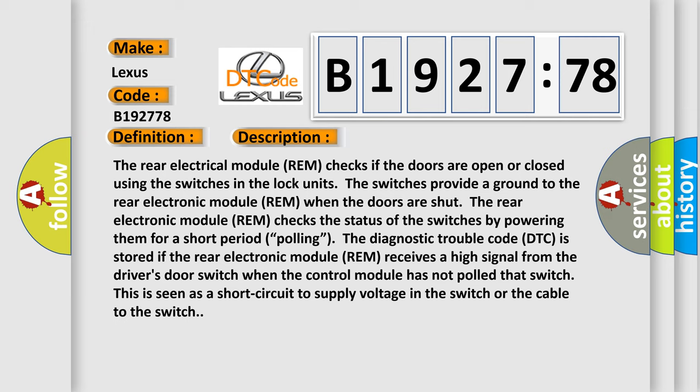And now this is a short description of this DTC code. The rear electrical module (REM) checks if the doors are open or closed using the switches in the lock units. The switches provide a ground to the rear electronic module (REM). When the doors are shut,